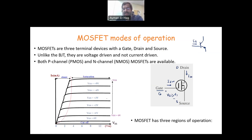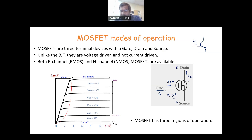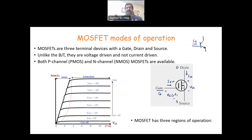The MOSFET has three regions of operation. We learned that the diode has two regions — forward and reverse bias. The transistor also has the active region, saturation, and the cutoff region. Here similarly, we have three regions: the ohmic, or sometimes called the triode region, saturation, and the cutoff. This is the characteristic of VDS versus ID or IDS — the current from drain to source at different VGS voltage levels — showing where the transistor is biased.